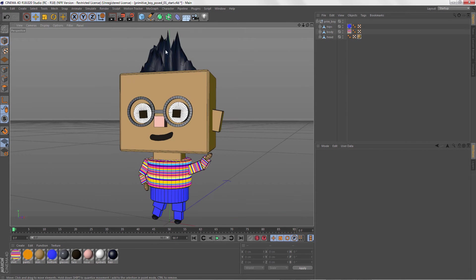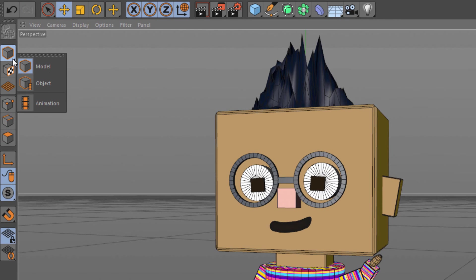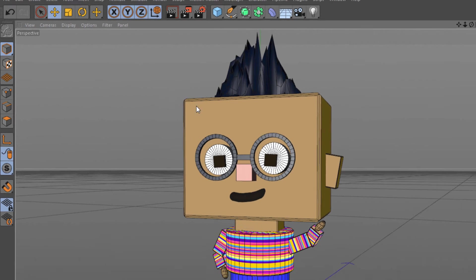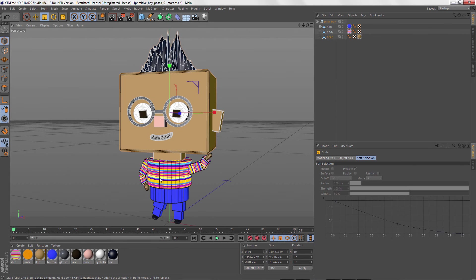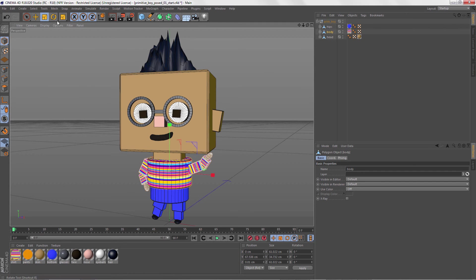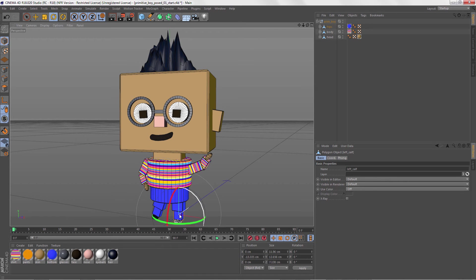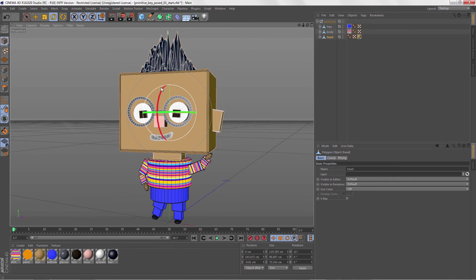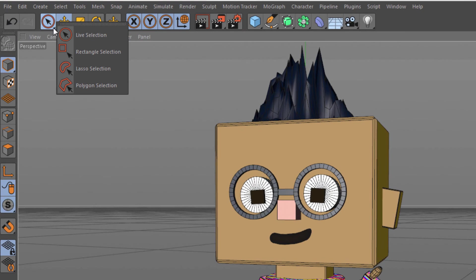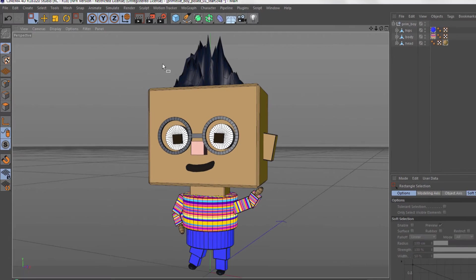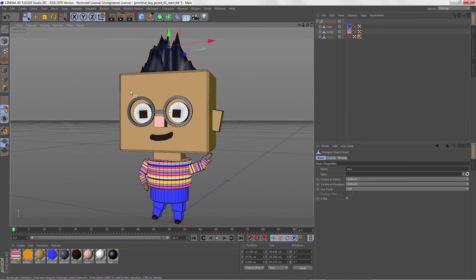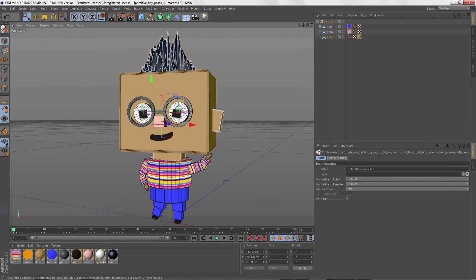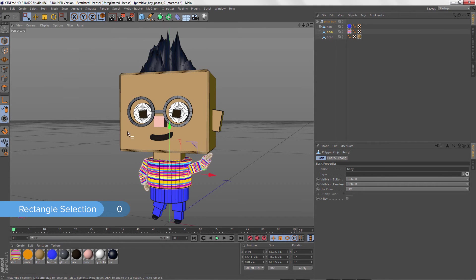To select objects, make sure you're in Model mode, which is like the Object mode in Maya, and then just click on them. This works when any of the Transform tools are active. The actual Select tools are hiding in this menu. Rectangle Select is most like the Select tool in Maya when it's in Marquee mode. You can also press the 0 key to switch to it.